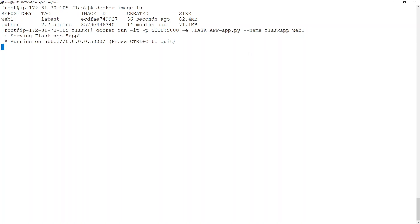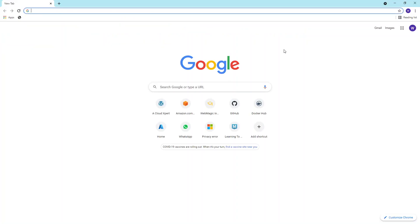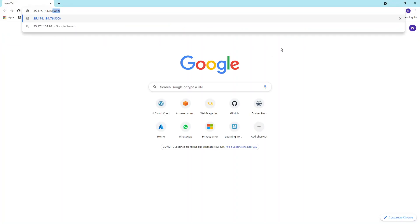And here we are — the Flask application is running and I am thrown inside the console of this application. I can access this application via the EC2 public IP address, so I'll open a web browser and put the public IP address followed by the port number, which is 5000.